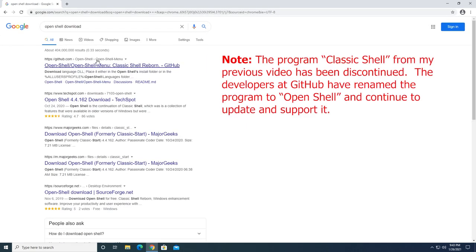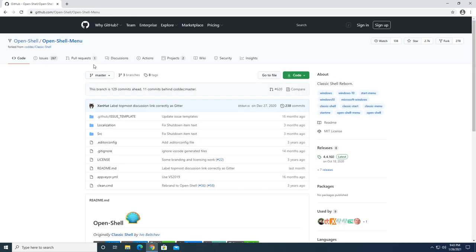The one you want to click on is the one that shows github.com open shell menu. Go ahead and click on that to make sure you get to the right page. When that appears, the actual link you're looking for is on the right column underneath releases. They'll have the latest release and all you have to do is click on the version number.